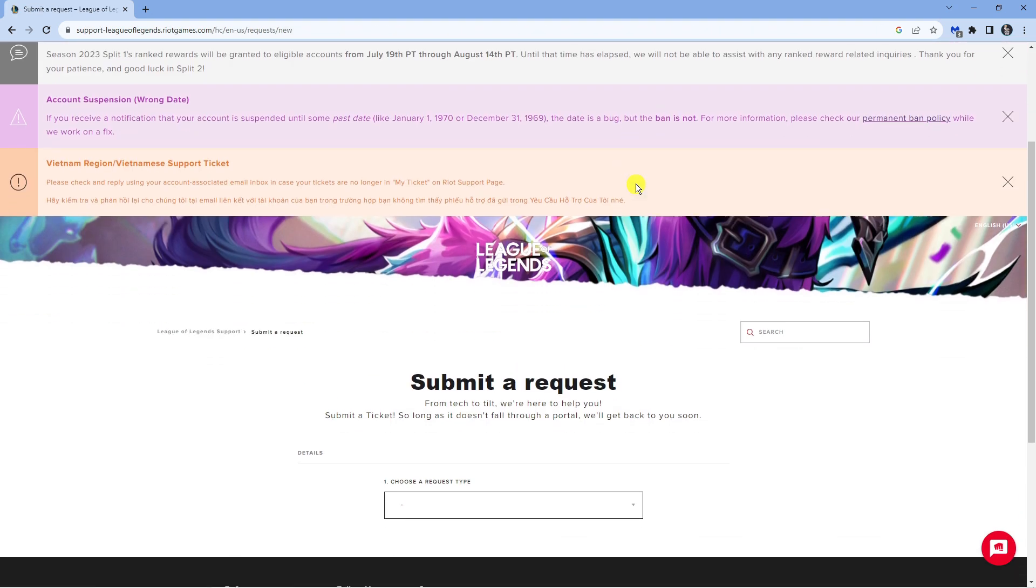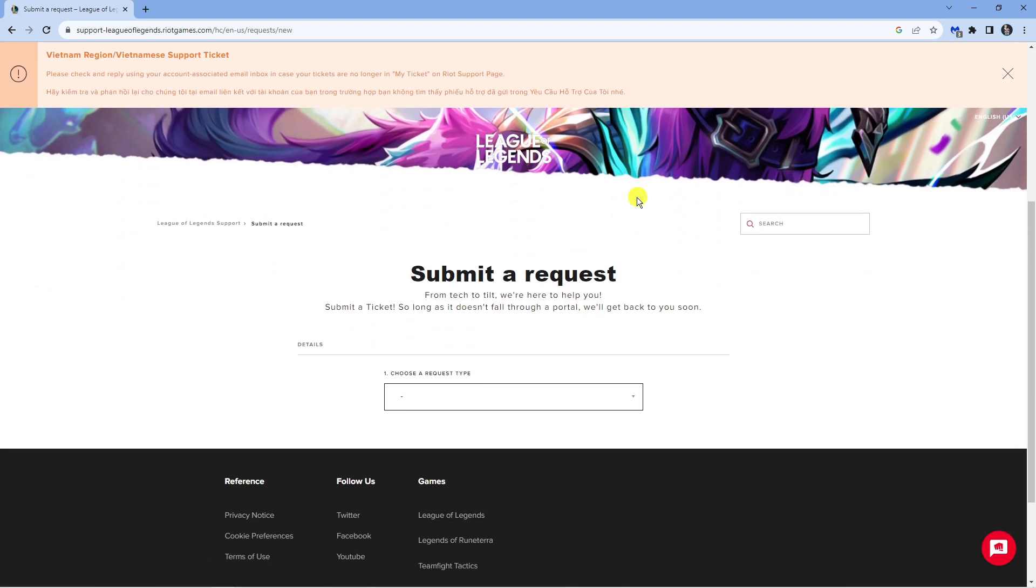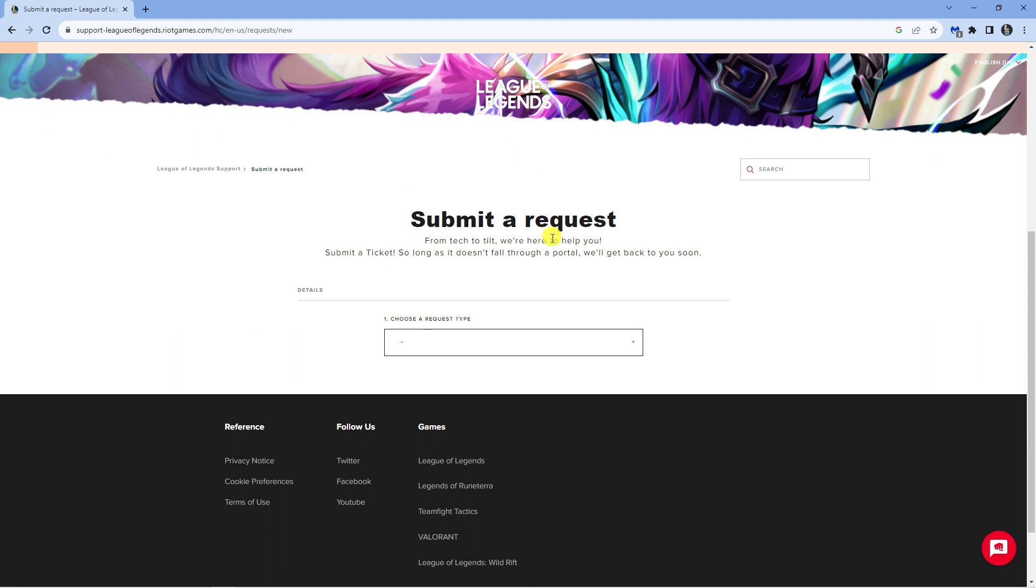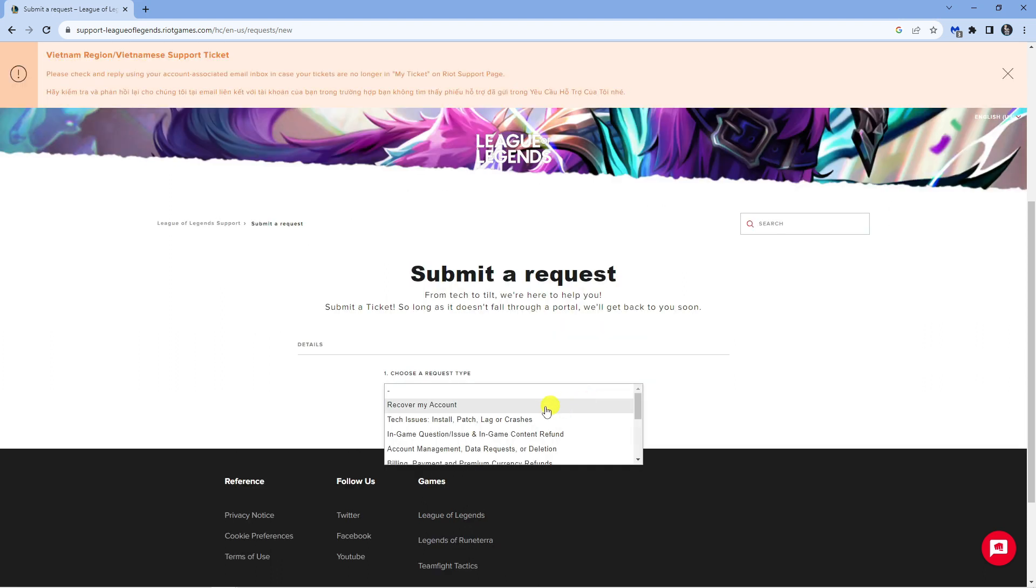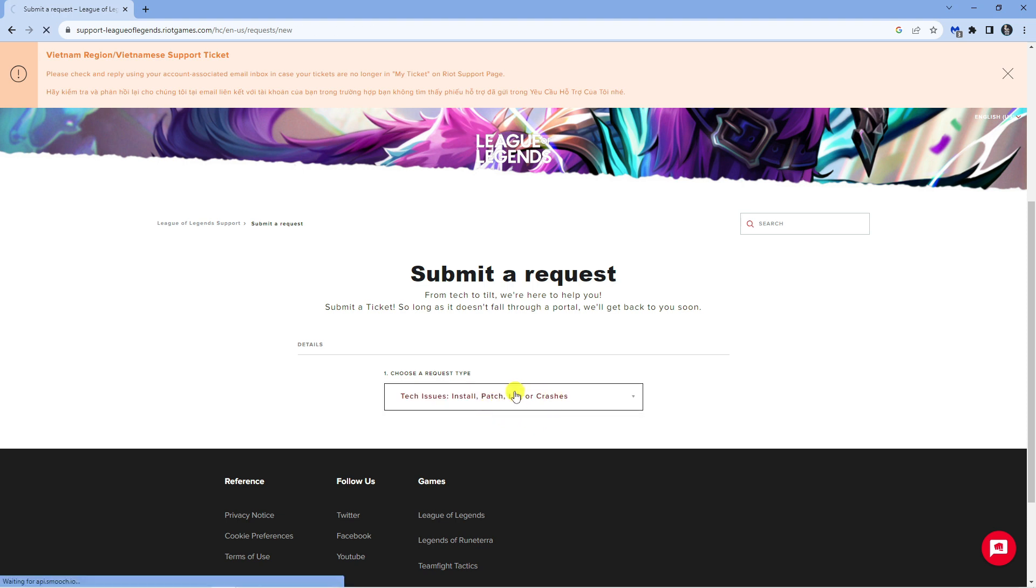Once you've signed in, scroll down where it says submit a request and in the dropdown box click onto this and then select the tech issues install patch lag or crashes option.